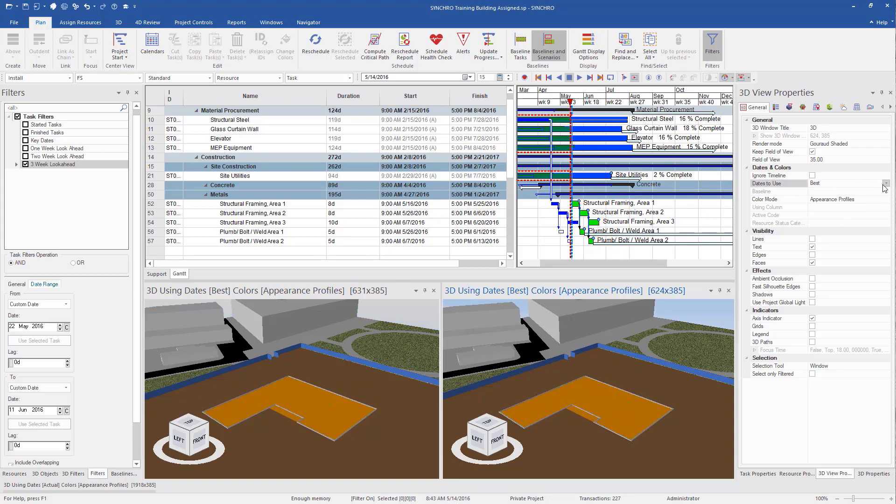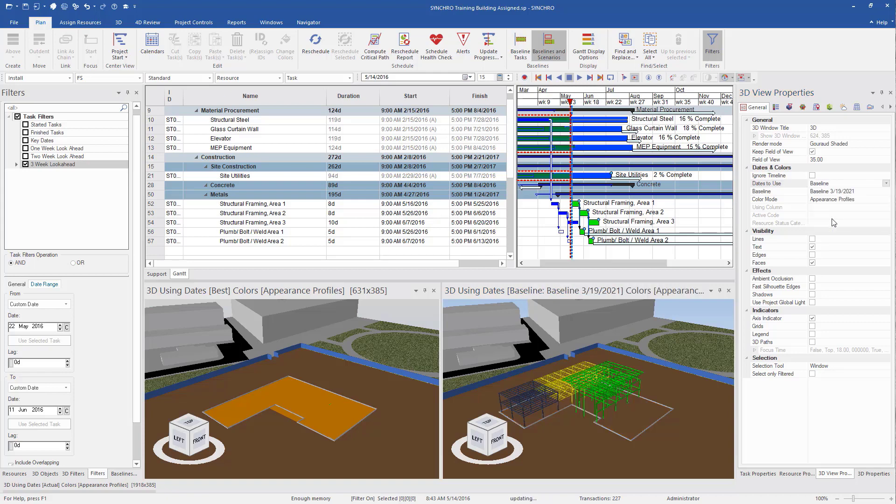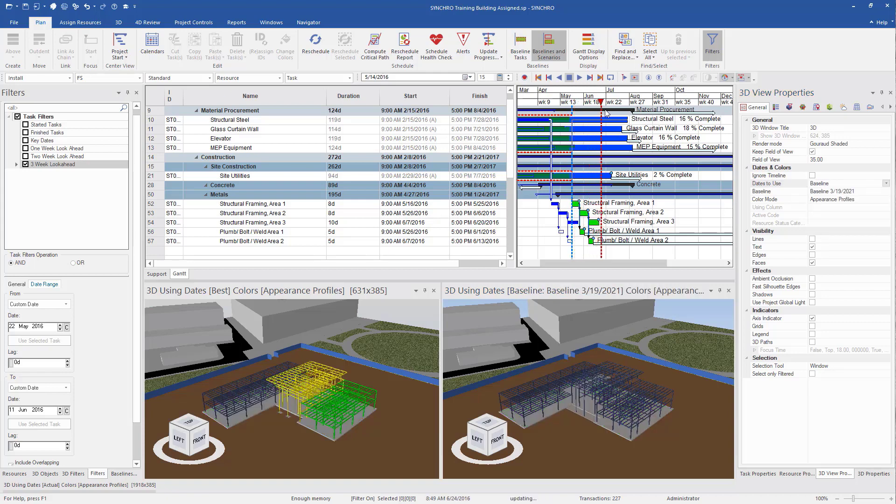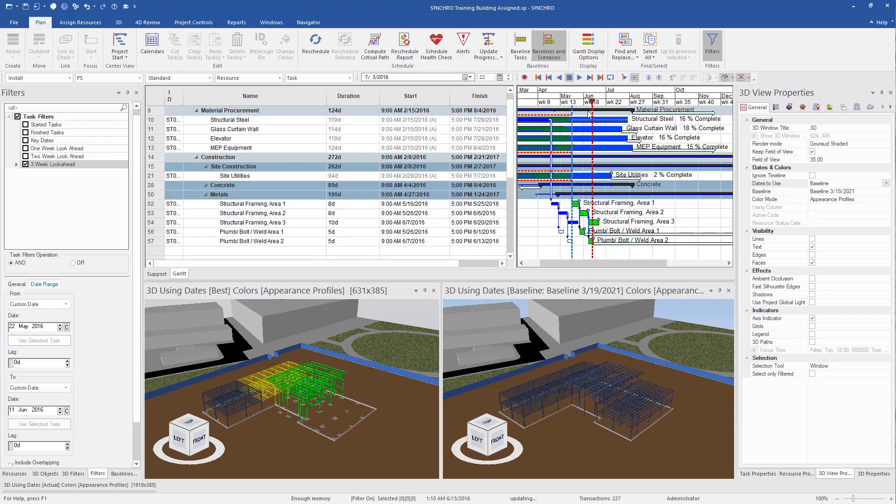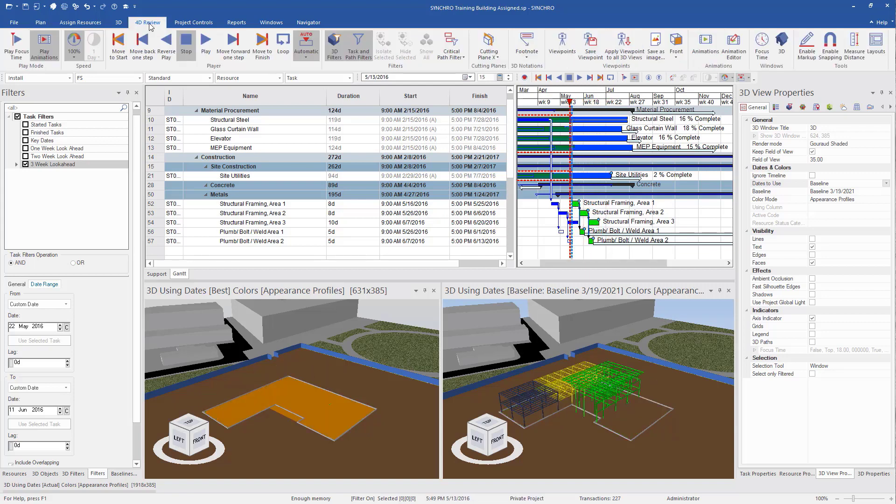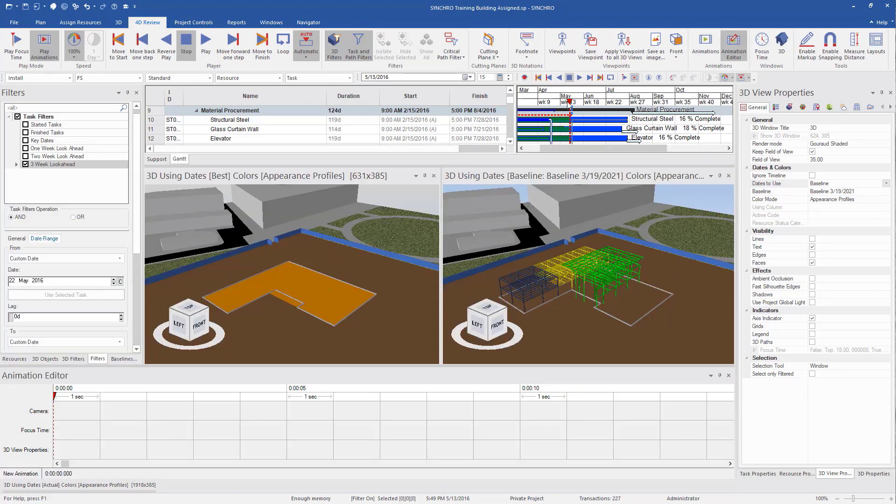So we want to change the one 3D screen to our baseline so we can see our planned versus actual. So now when we scroll through, we can see that we have our planned versus actual. Looks like our actual is a little behind.